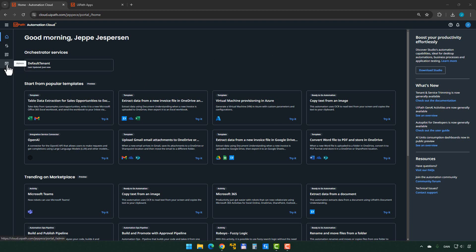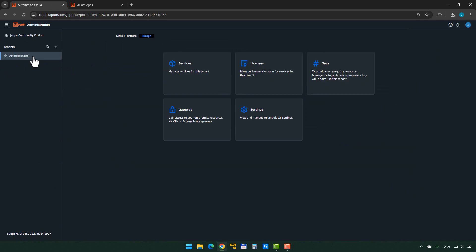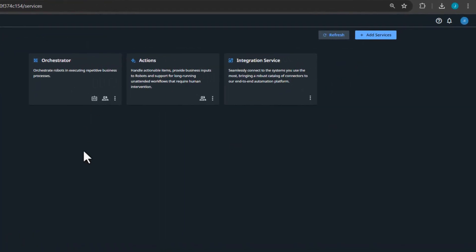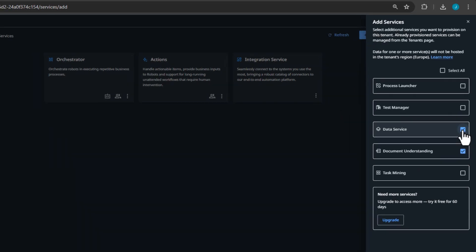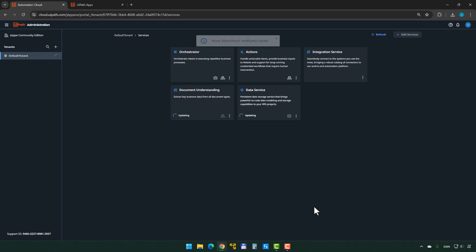Here we are. I'll go to the admin section and then to my default tenant. We need to click Services and make sure that two things are enabled: the Data Service and also Document Understanding. The Data Service is for storing the data we'll be entering into our form, and Document Understanding is used in the background to interpret the images or PDFs we feed into Autopilot to generate the app. So we'll go to Add Services, select Document Understanding and Data Service, and click Add.